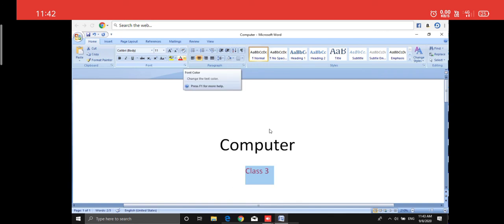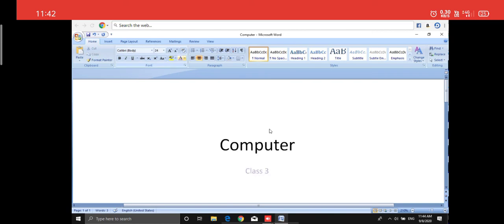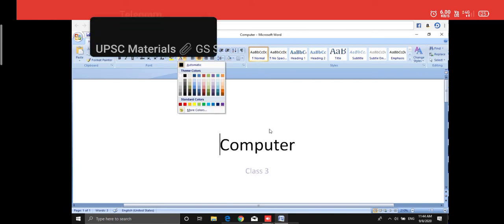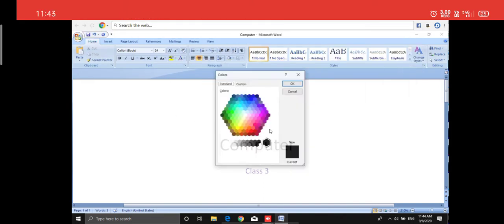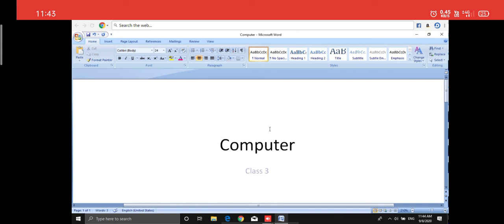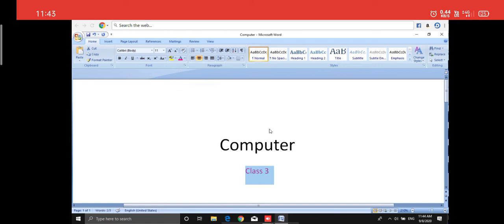I don't want red — I want another color. Click on the arrow and you can see many colors. Select any color you want. There is also a 'More Colors' option here. I'll click on More Colors and select whichever color I want — let me select this pink one and click OK. I need to select the text first before applying, so I'm doing it again with 'Class 3' selected — applying the pink color.